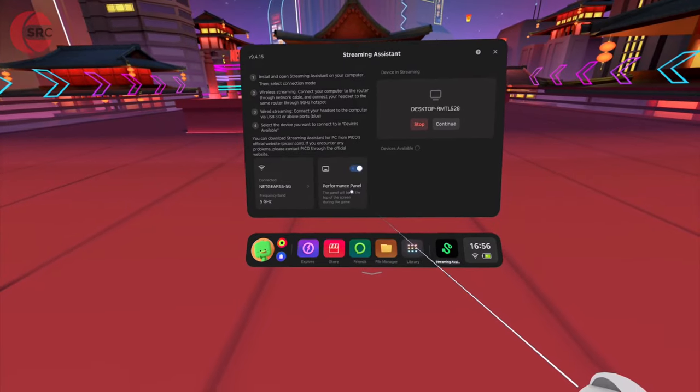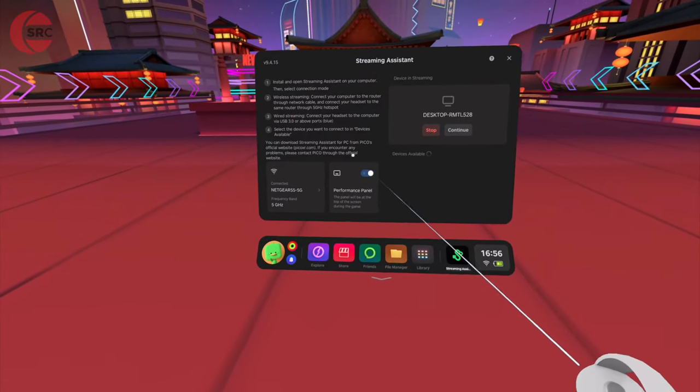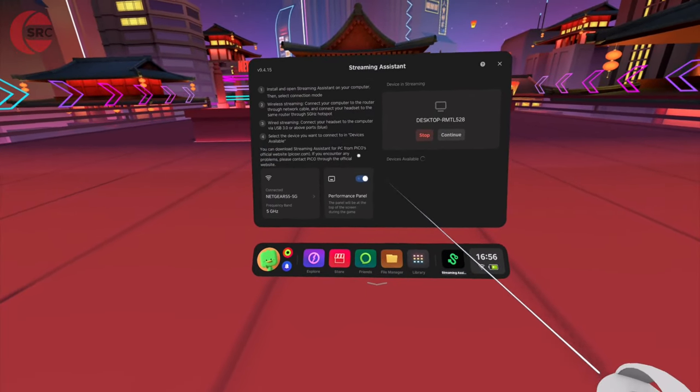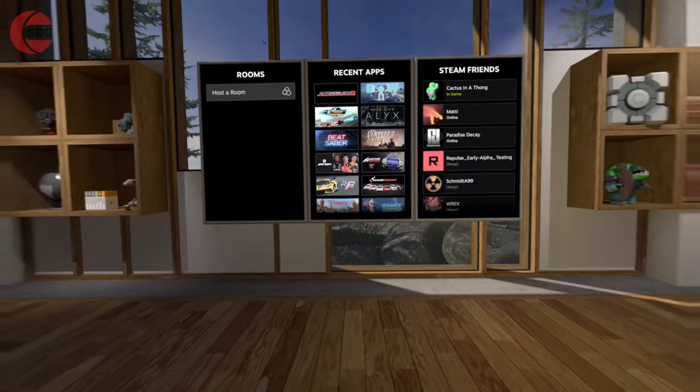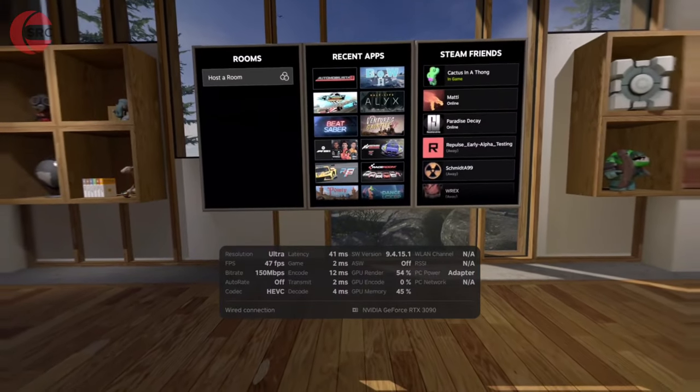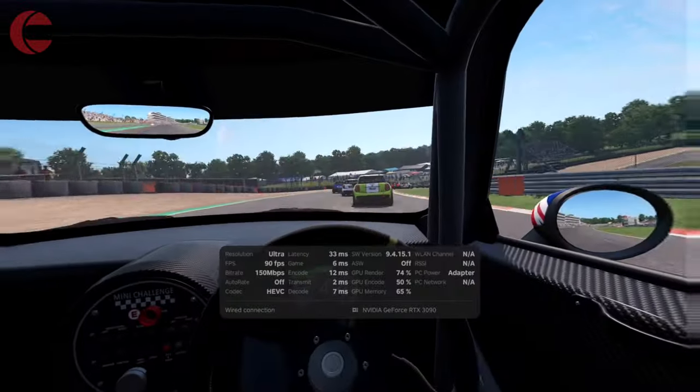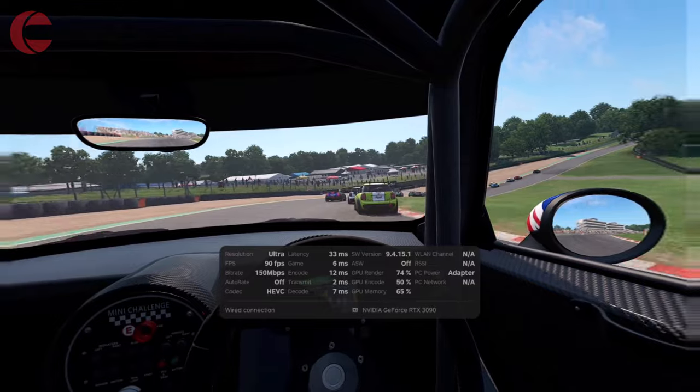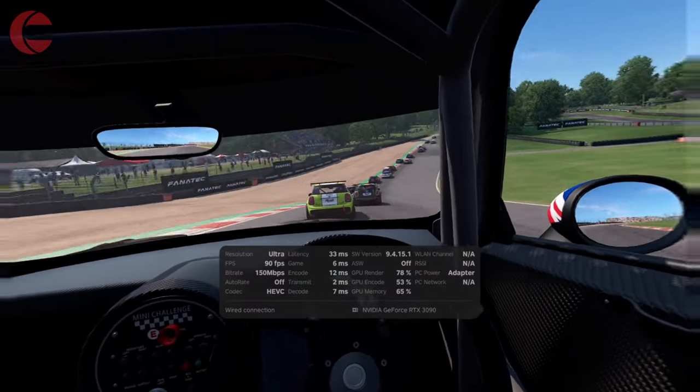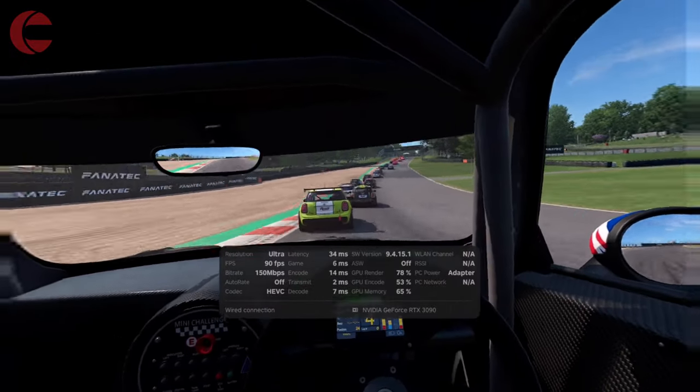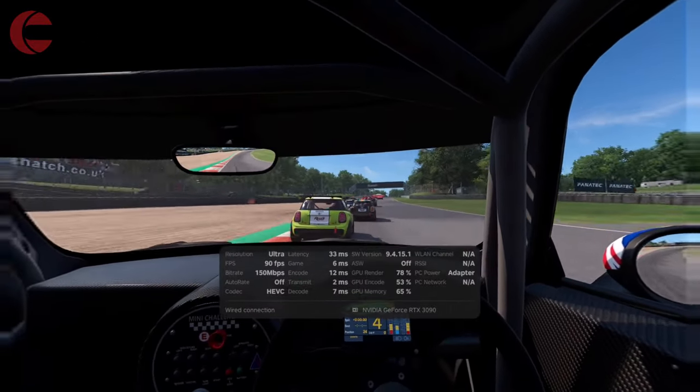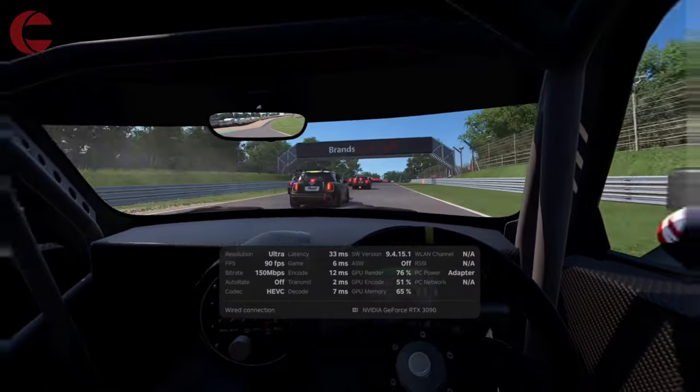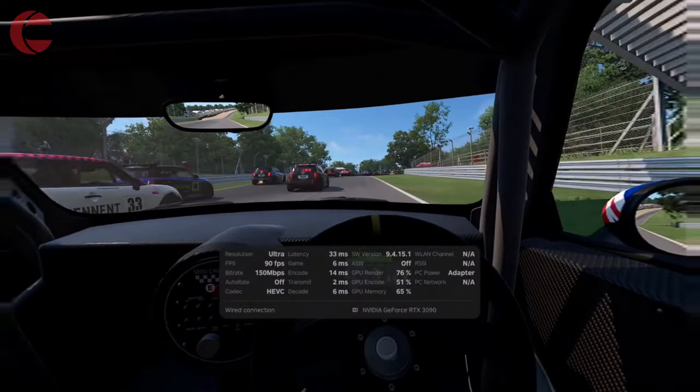If you turn on the performance panel before connecting, this will display a useful real-time performance monitor. This is extremely useful when tuning the settings. With this we can see if we're maintaining a steady frame rate and identify any bottlenecks affecting performance.